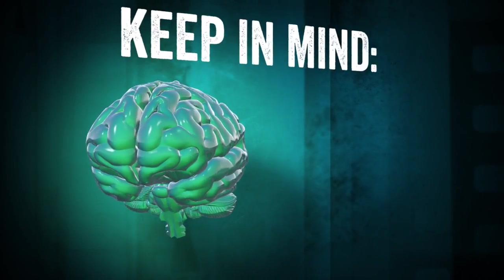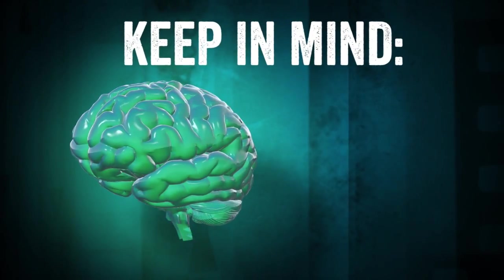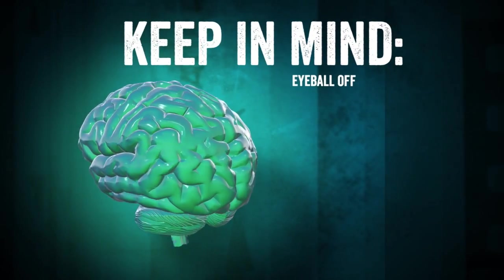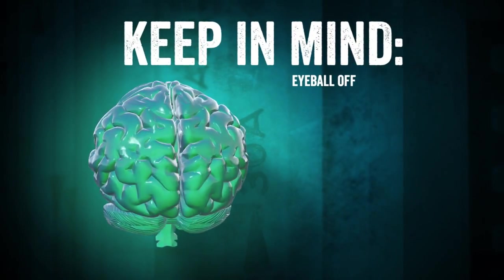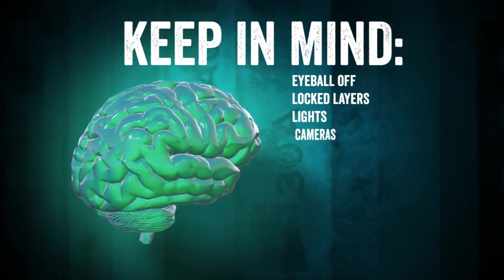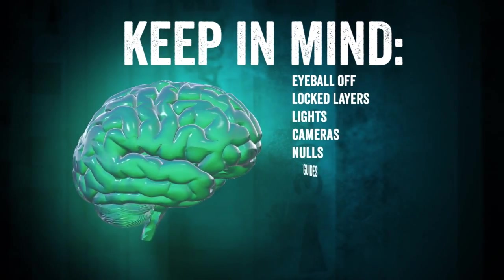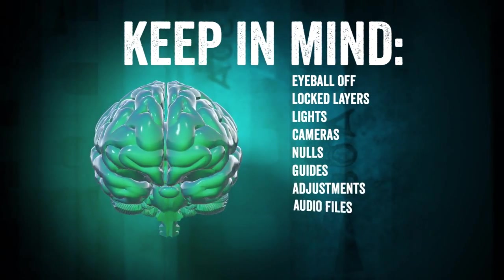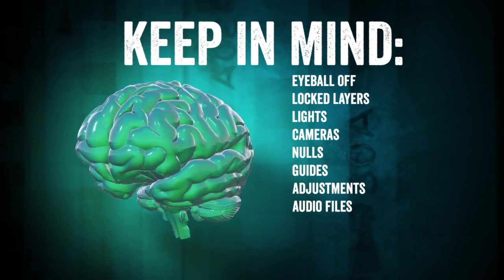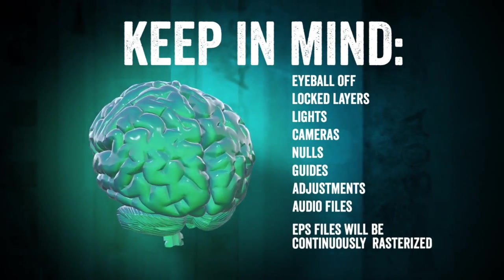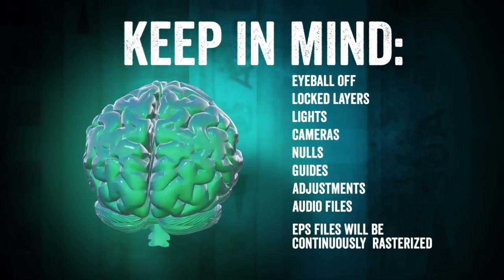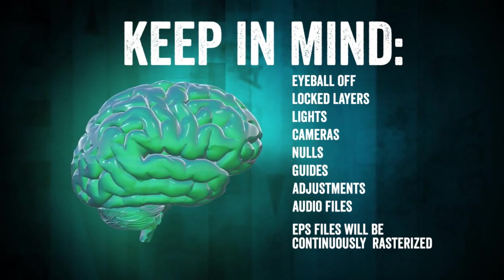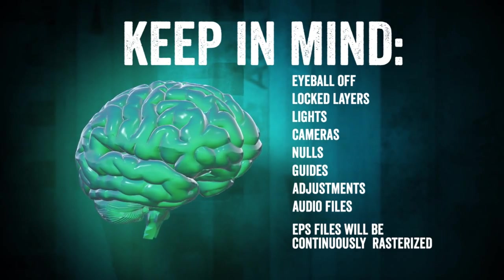A couple things to keep in mind before we start is that layers with their eyeballs turned off, lock layers, lights, cameras, nulls, guides, adjustments, and audio layers will be ignored in the building process. And all EPS files will be continuously rasterized after the build.